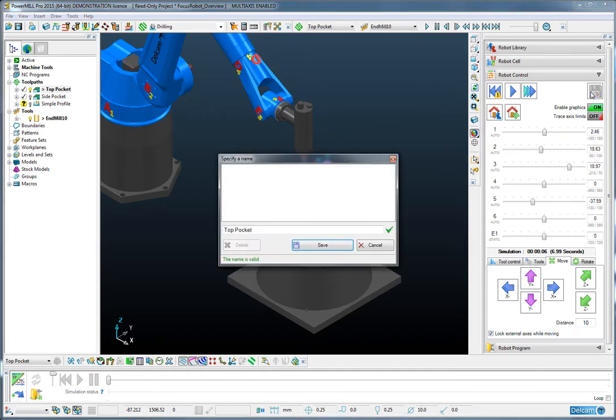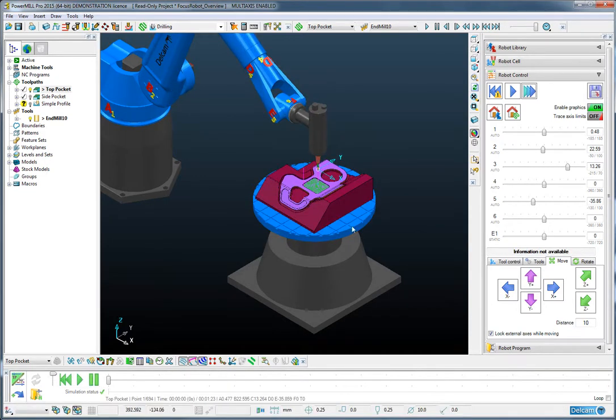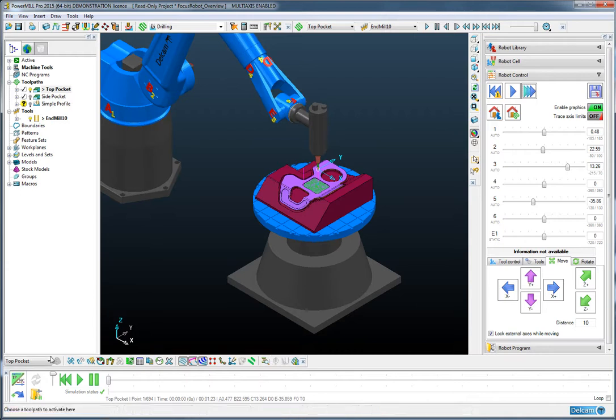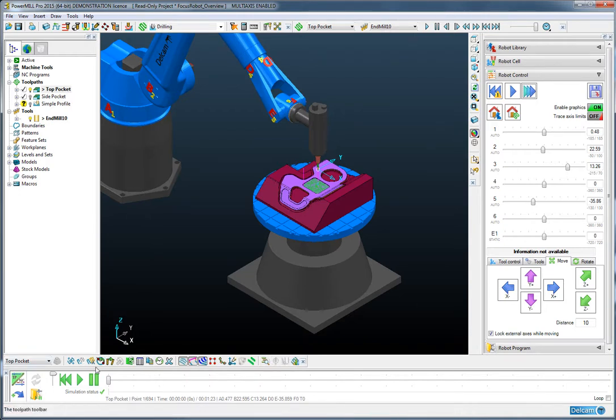We can finally save that operation. And as we save it, it is immediately loaded into a simulator at the bottom of the screen here.